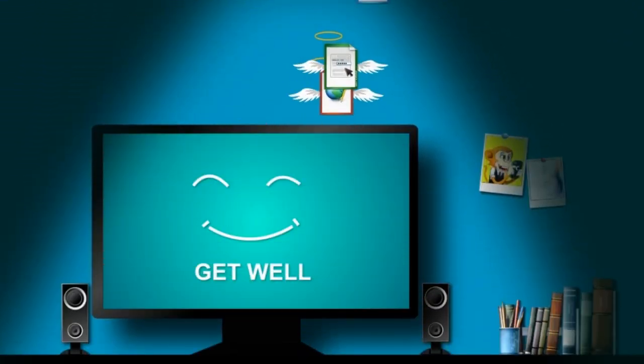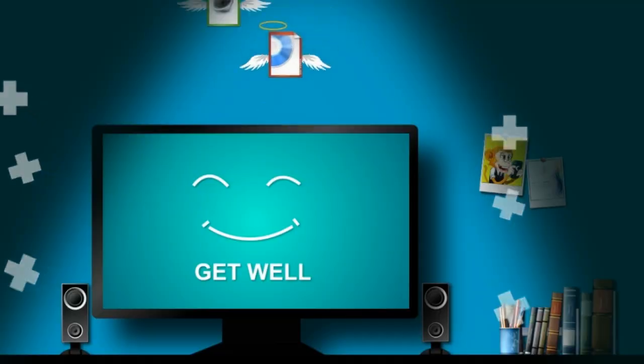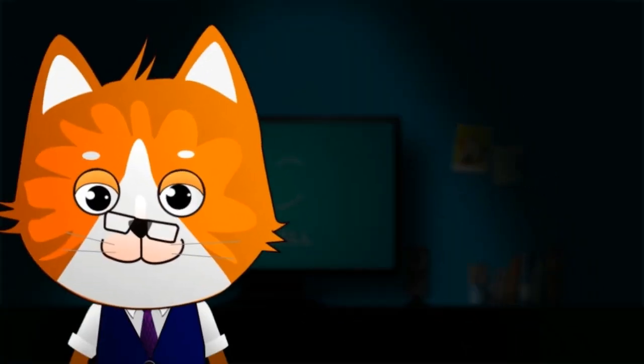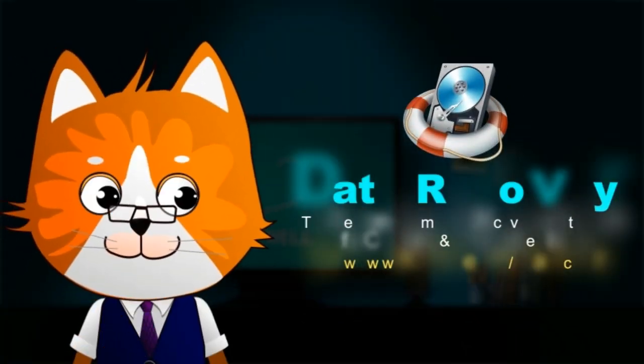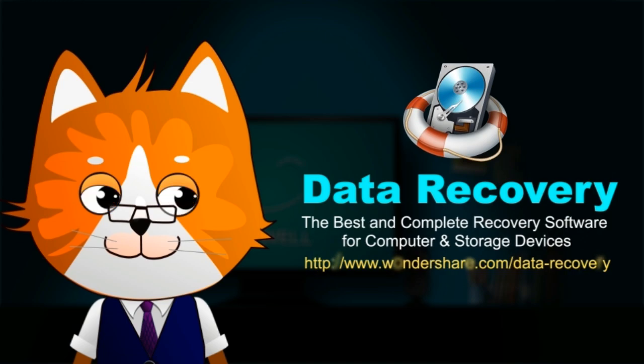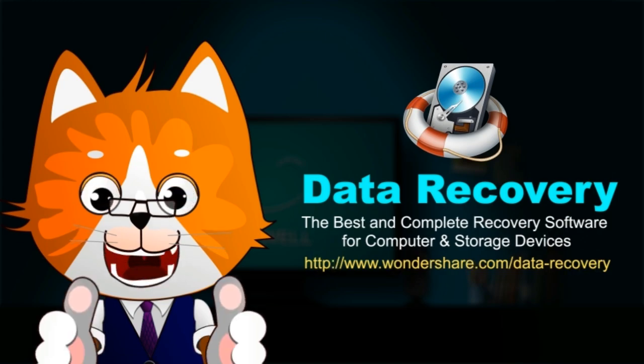Thanks to Wondershare Data Recovery, the best and complete data recovery solution for PC, Mac, and other storage devices.